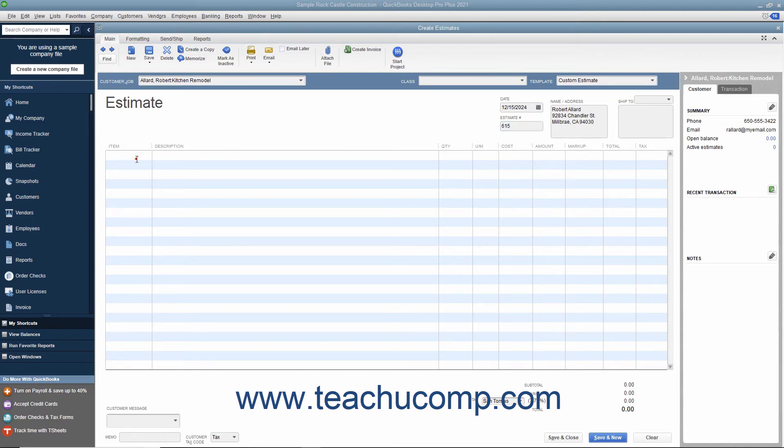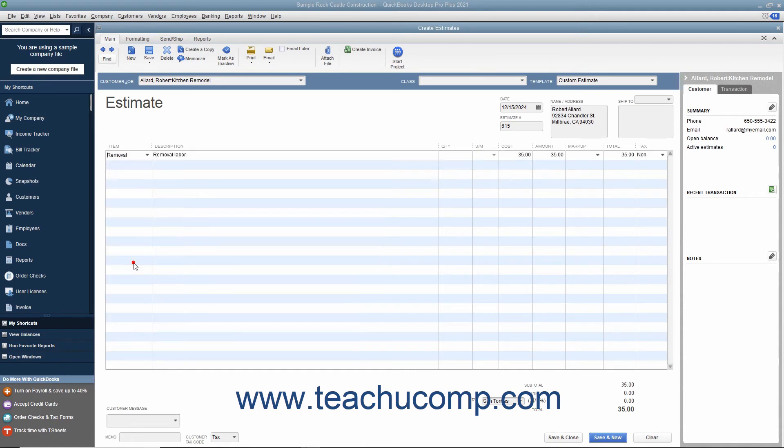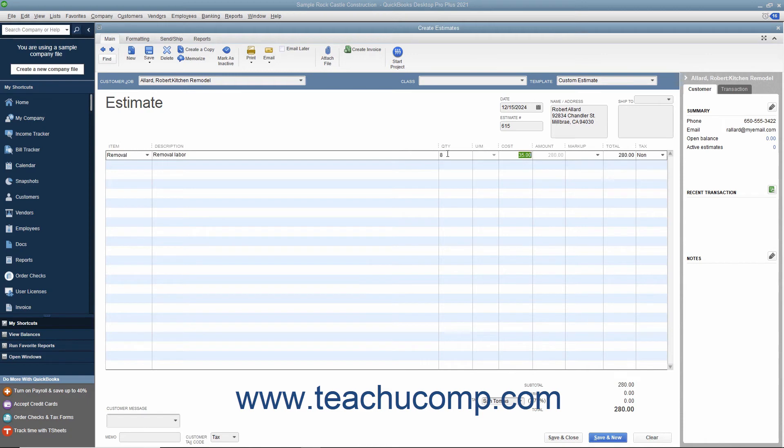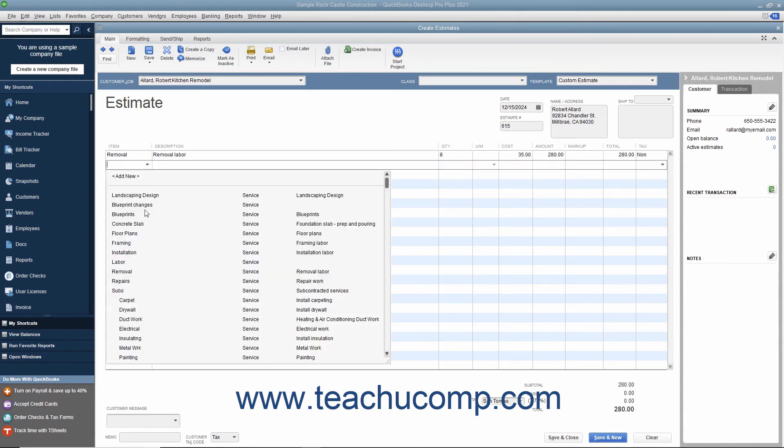After that, click into the Item column within the Line Item area and select the first item within the Estimate. Enter the associated quantity, rate, and amount information for the Line Item. Continue entering Line Items until you have entered all of the items needed for the Estimate.